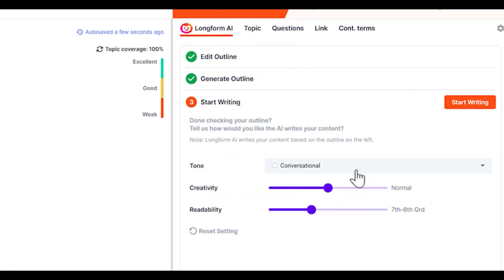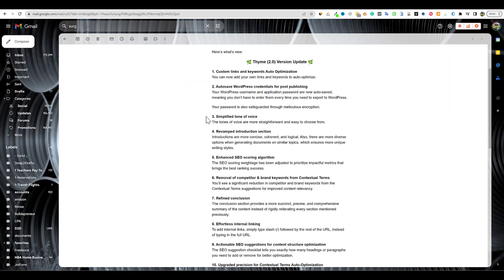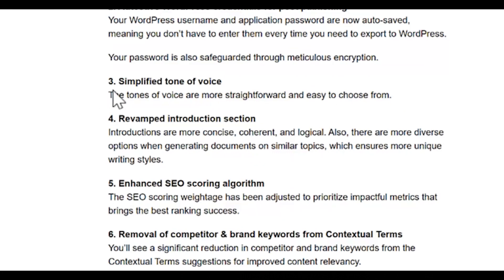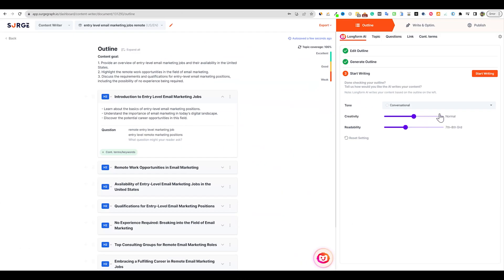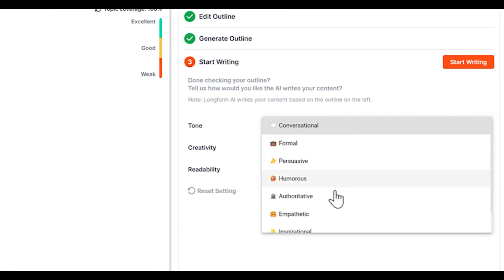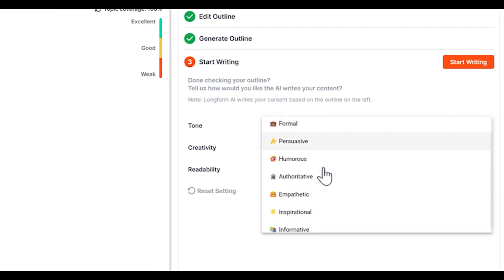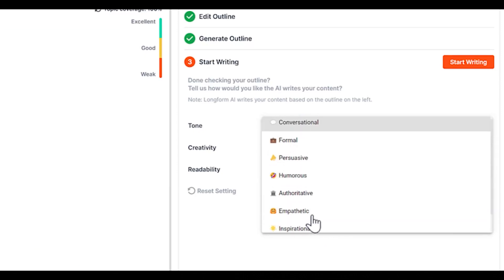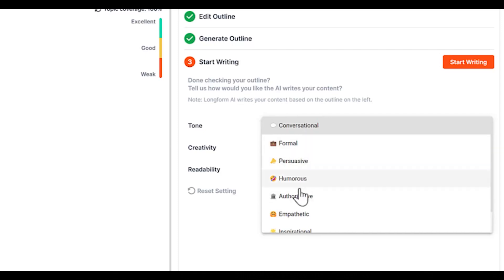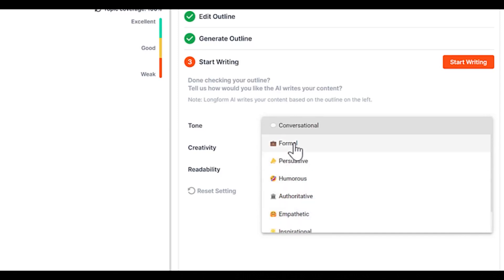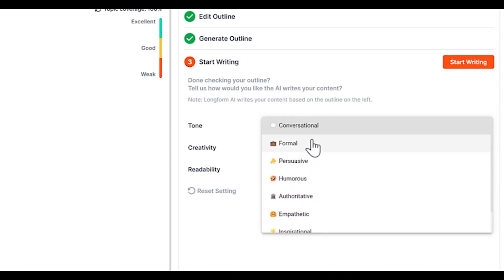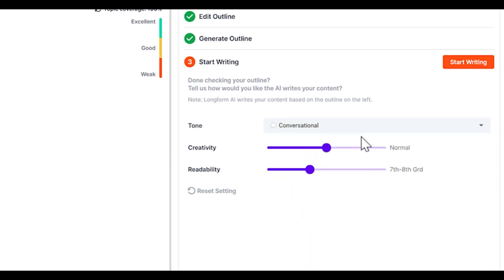The tone - simplifying the tone is number three. If we come back over here, they had some weird stuff like legal and so forth, but it just didn't make a whole lot of sense. So they've simplified this with the ones we're used to seeing. I don't see friendly, but we do see conversational, formal, persuasive, humorous, authoritative, empathetic, inspirational, and informative. We're going to go with conversational and start writing.